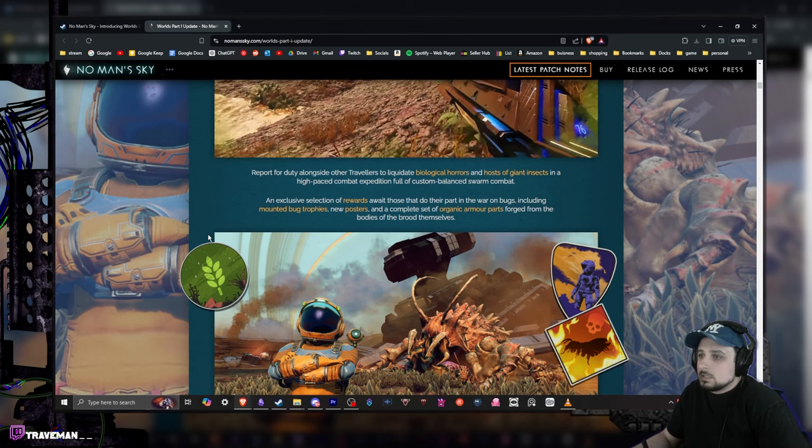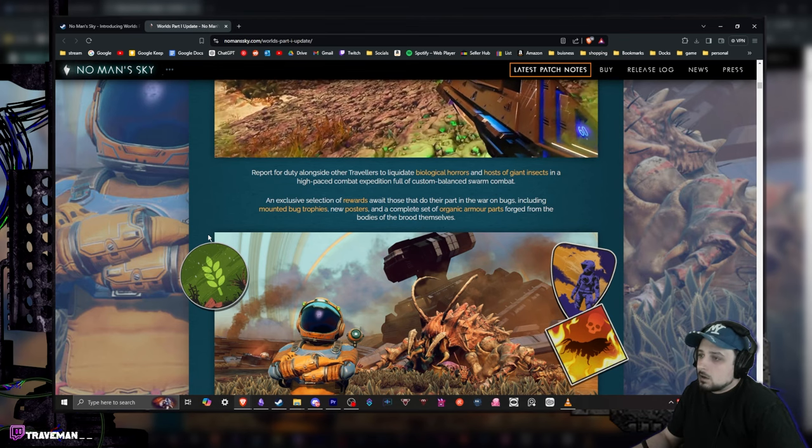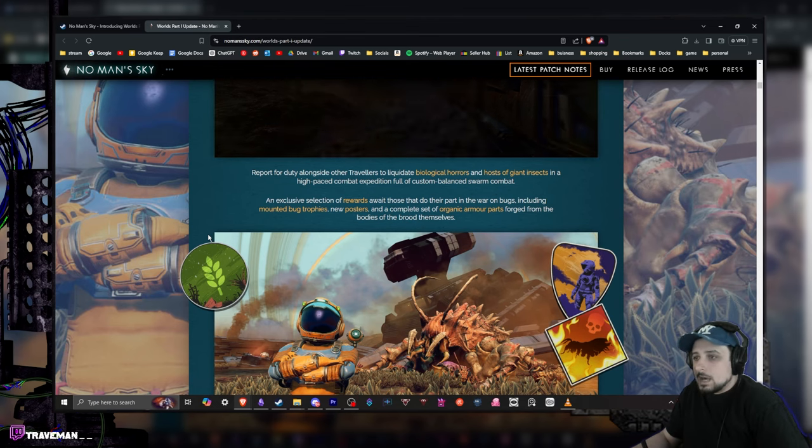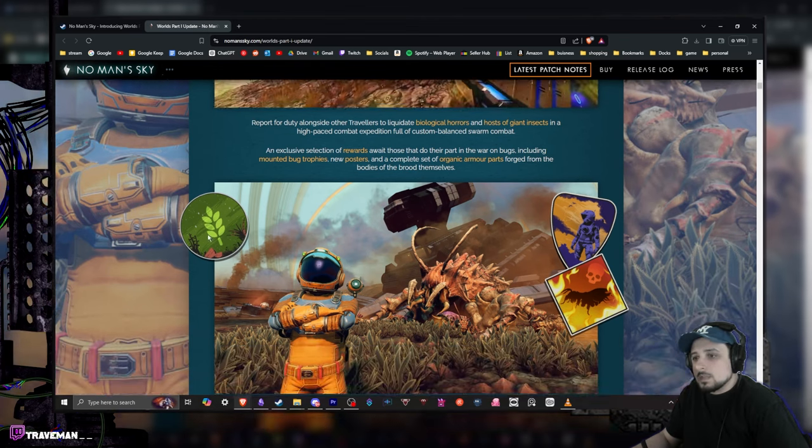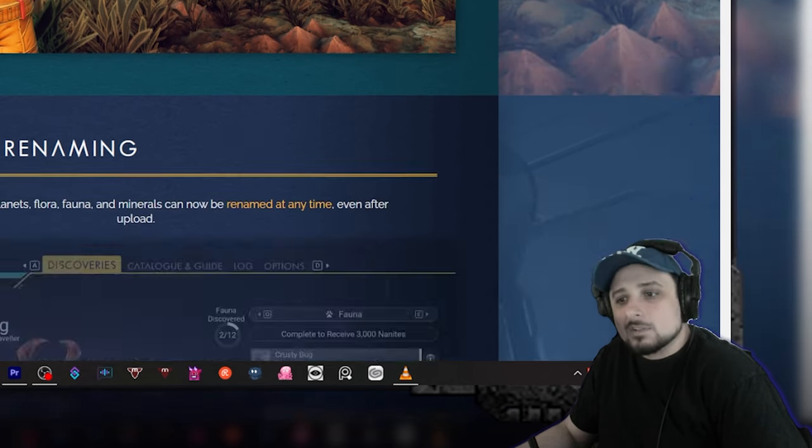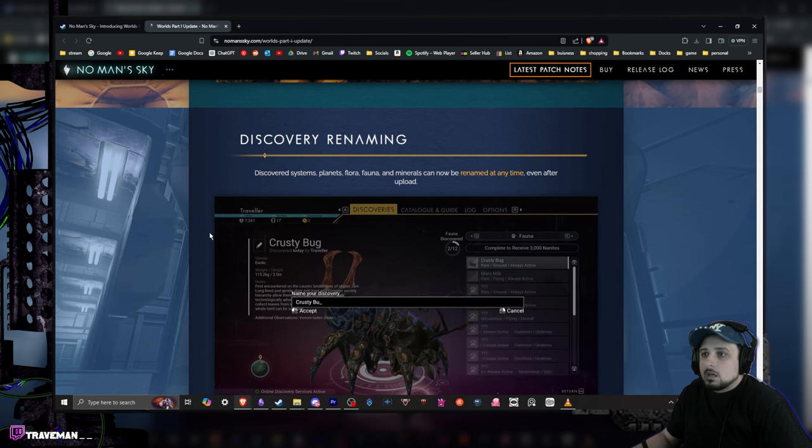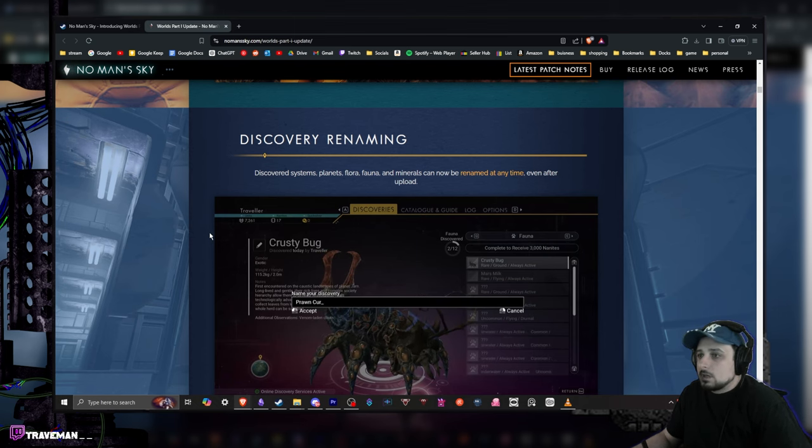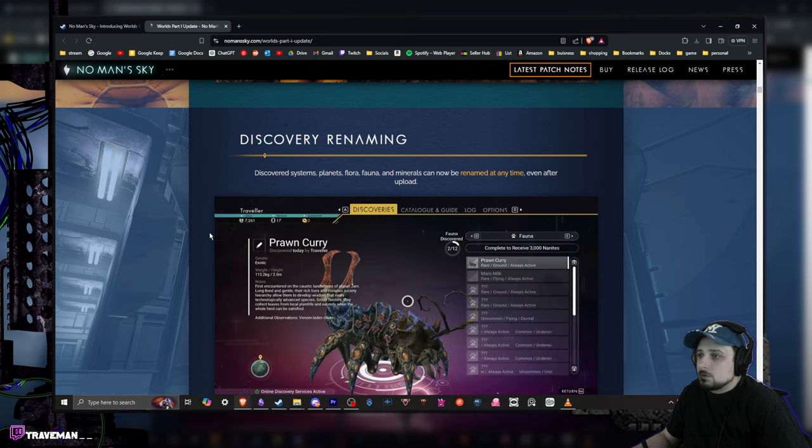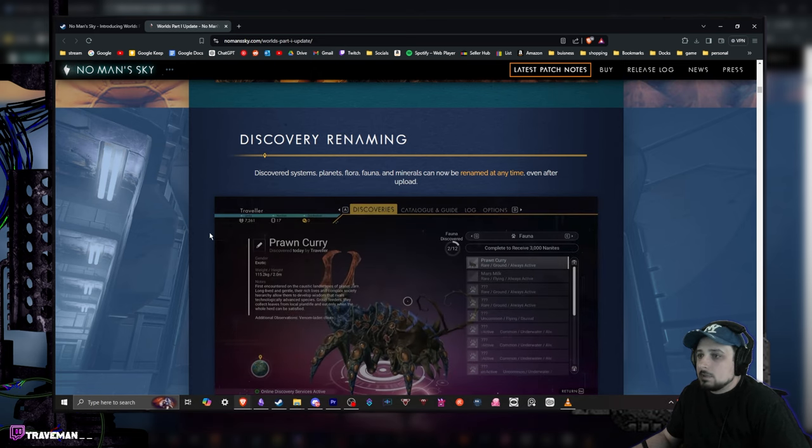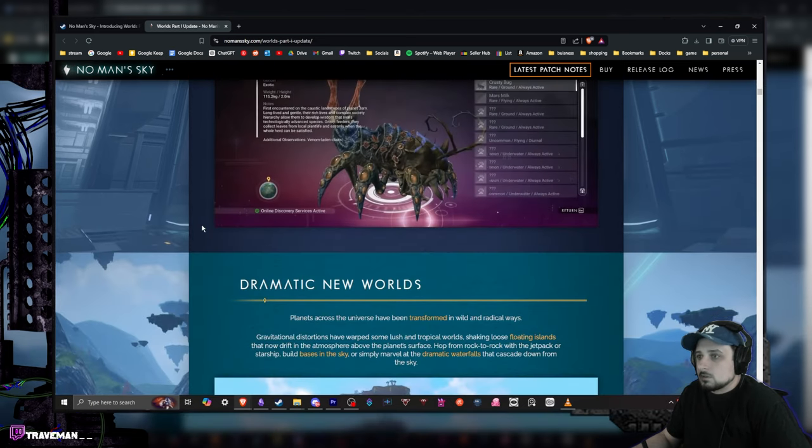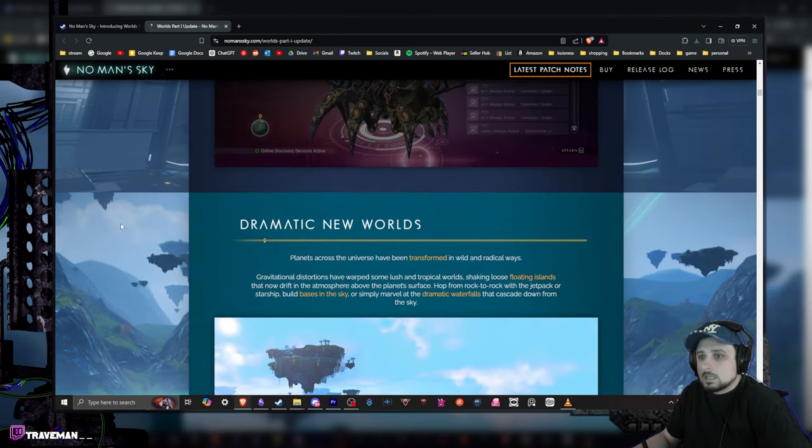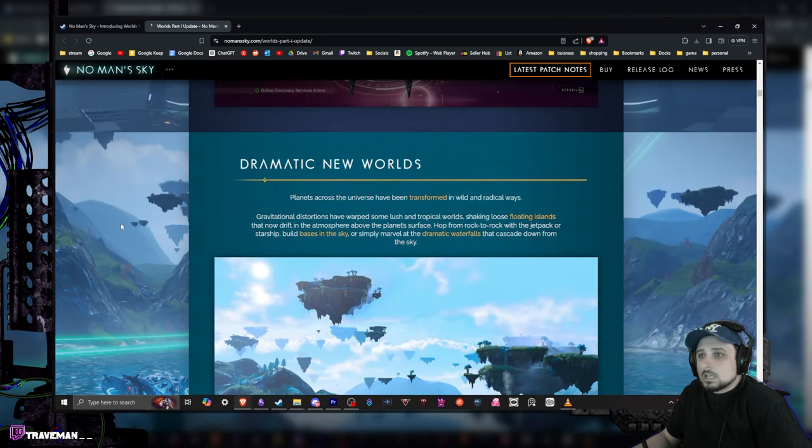An exclusive selection of rewards await those who do their part in the war of the bugs, including mounted bug trophies, new posters, and a complete set of organic armor parts forged from the bodies of the brood themselves. Helldivers energy in there. Discovery and renaming - a new system for plants, fauna, and materials can now be renamed at any time. Nice, very cool.